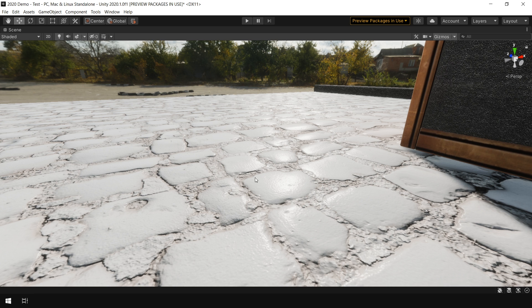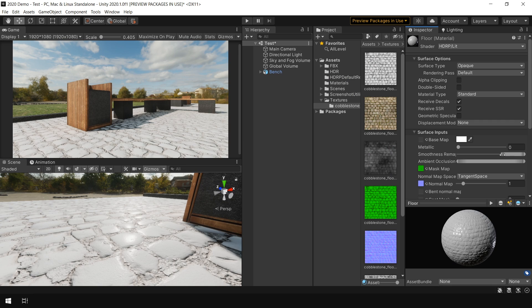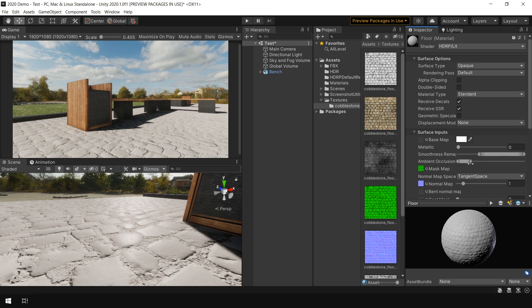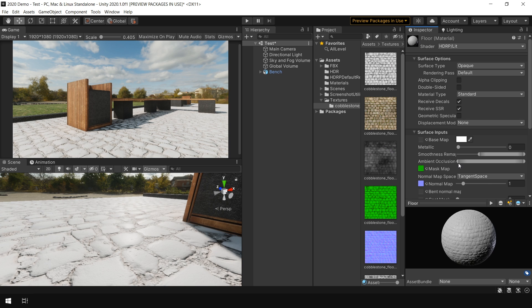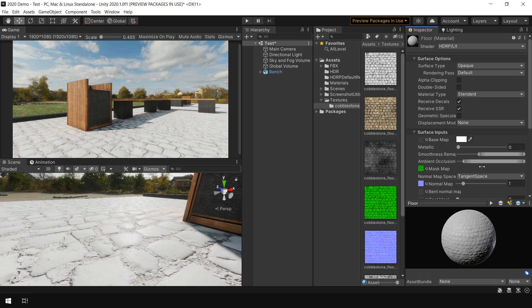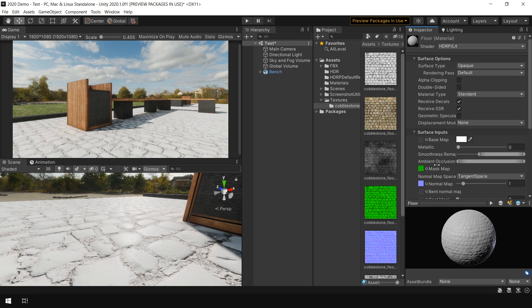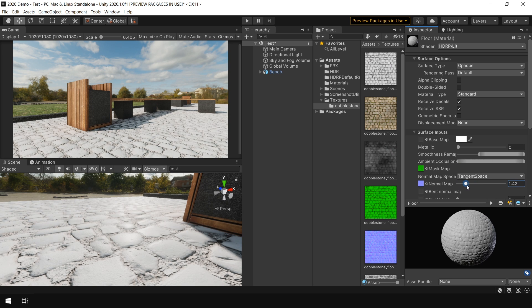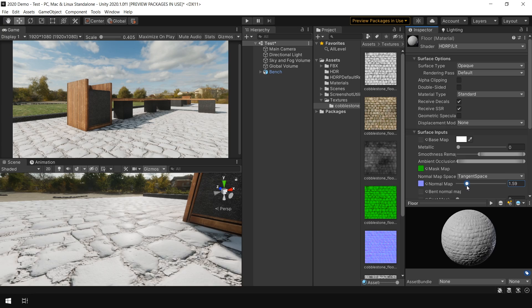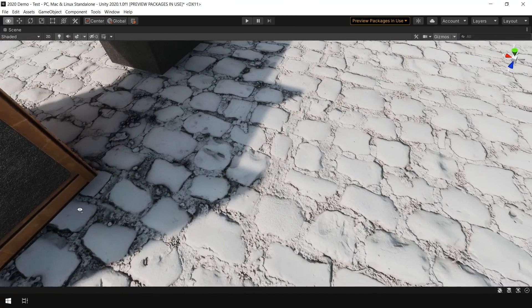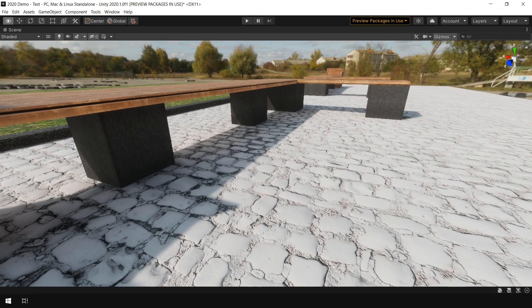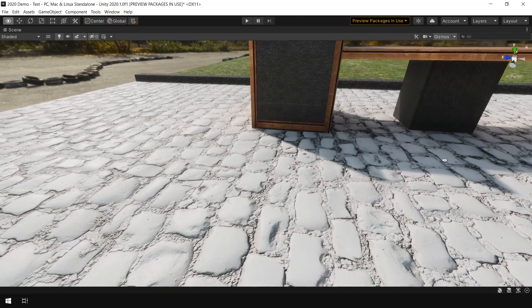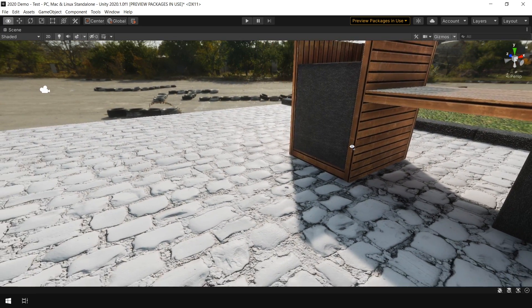You can see that now we are getting some specularity on the stones which you can control from this slider. And you can also adjust your ambient occlusion and also control the depth using this normal map. So here you can clearly see how these additional maps play a major role in creating a photorealistic material.